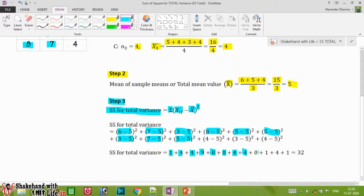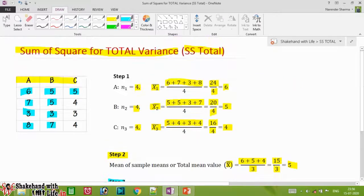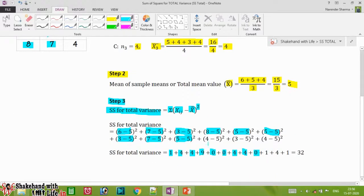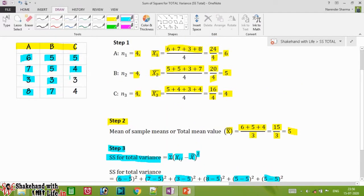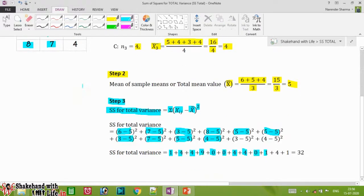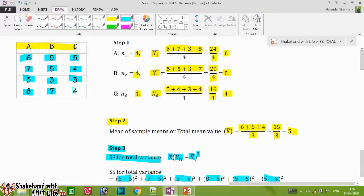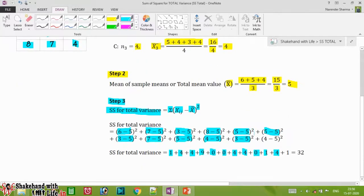The second element in sample C is four, so (4−5)² = (−1)² = 1. The third element is three, so (3−5)² = (−2)² = 4. The fourth and last element in sample C is four, so (4−5)² = (−1)² = 1.